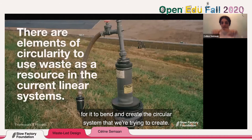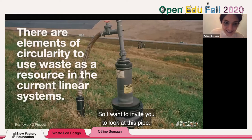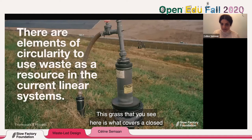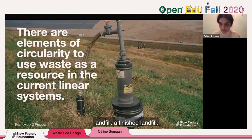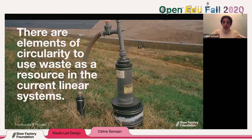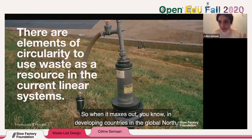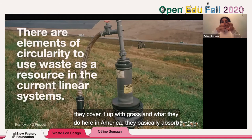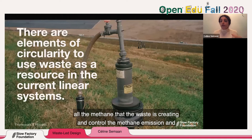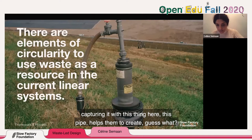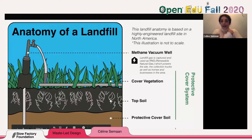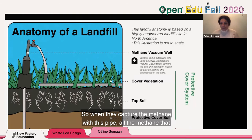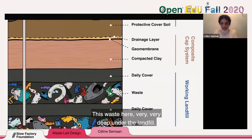I want you to look at this pipe on the landfill. The grass you see here covers a closed, finished landfill — it maxed out and can take no more waste. In the global north, when a landfill maxes out, they cover it with grass. Here in America, they absorb all the methane that the waste creates, control the methane emission, and capture it with this pipe.